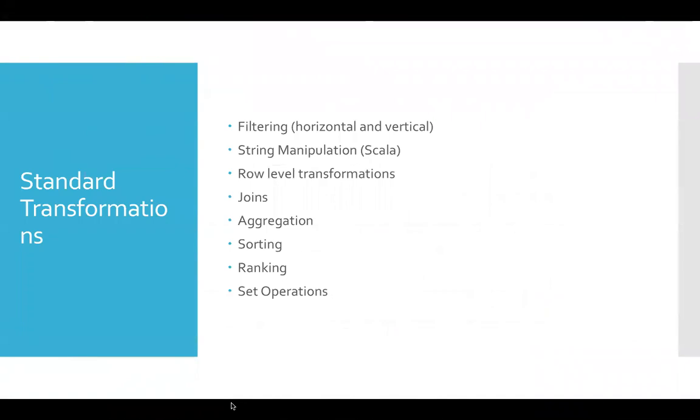So what I will do is I will create separate video for each of these topics so that we get around it one at a time as part of a series of videos on this very important topic of standard transformations using Spark.